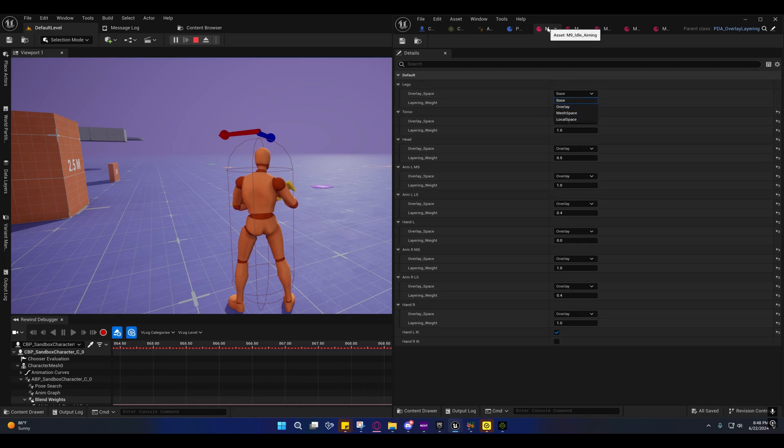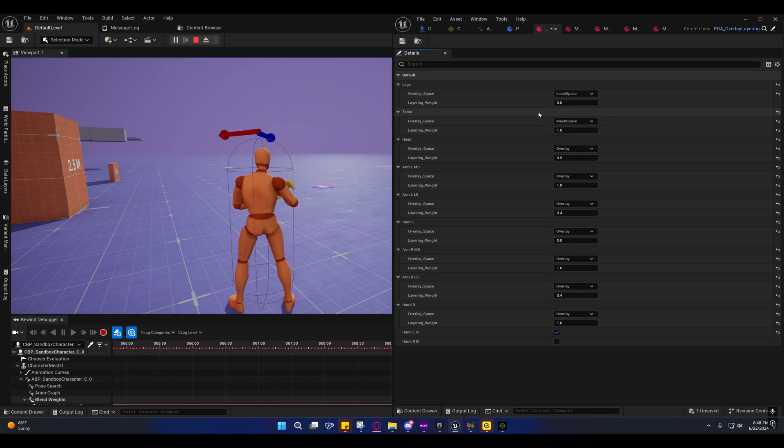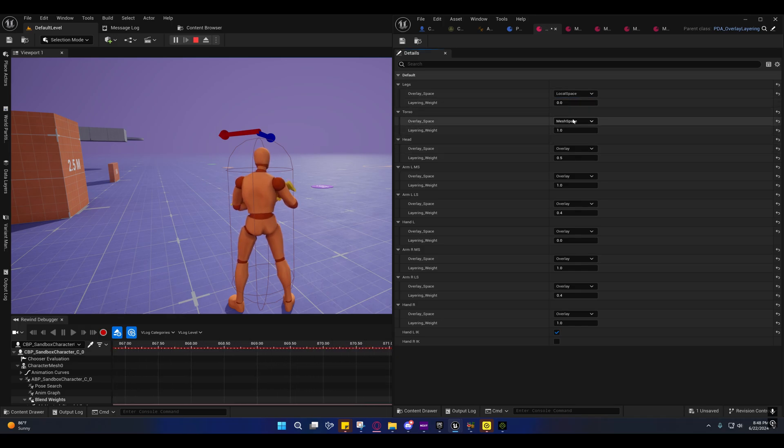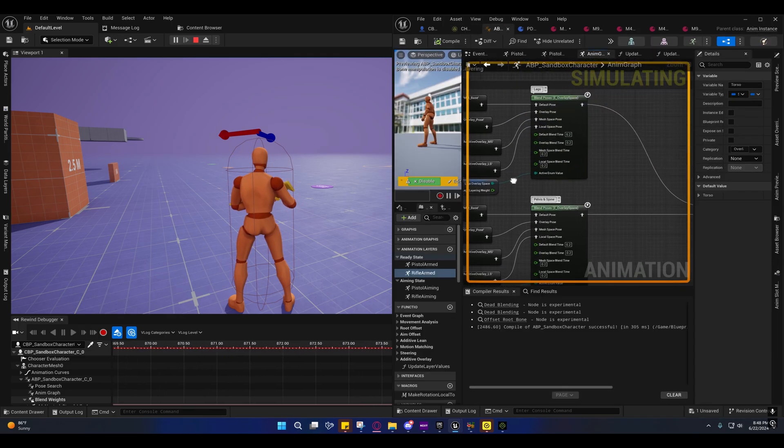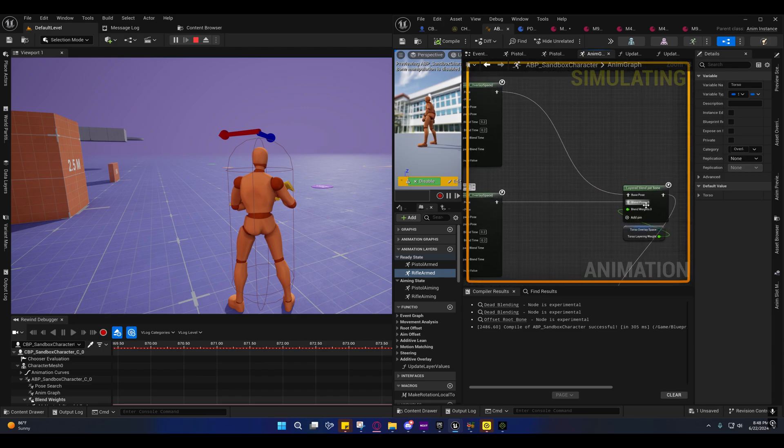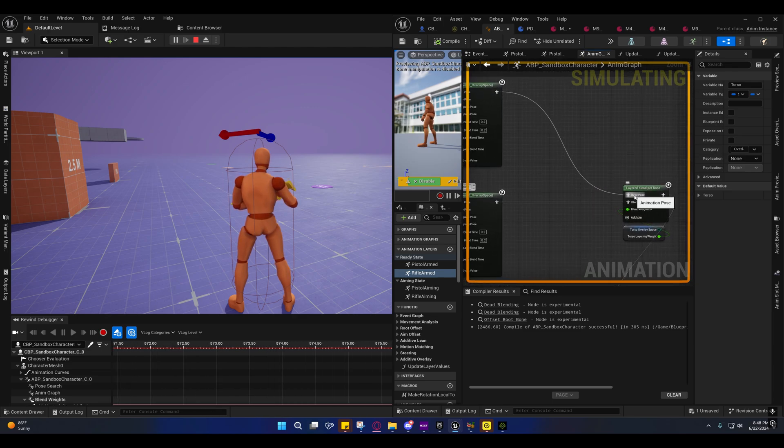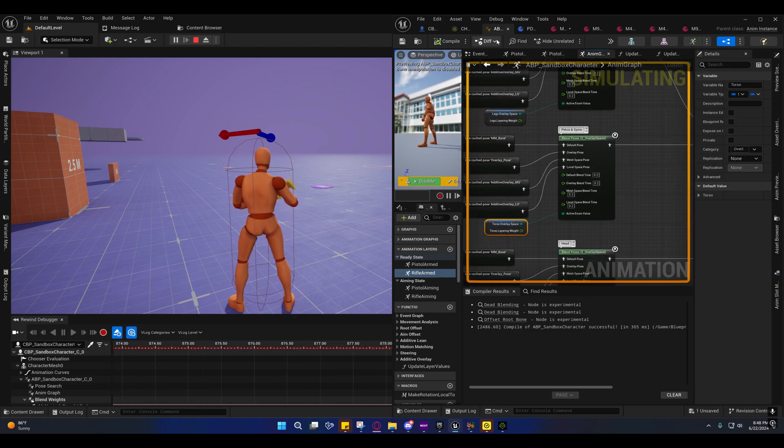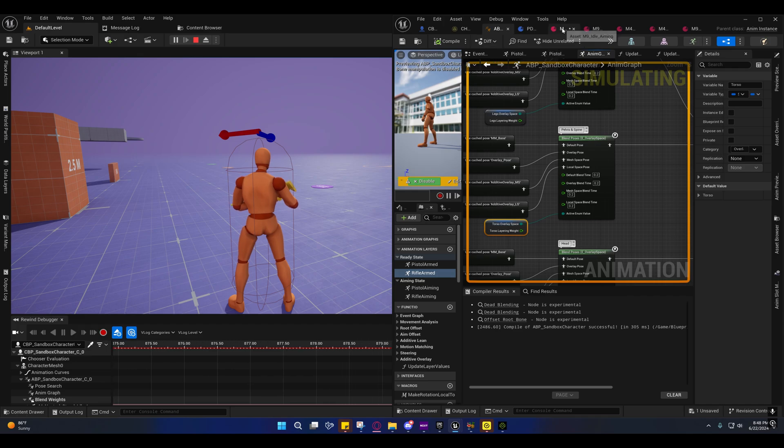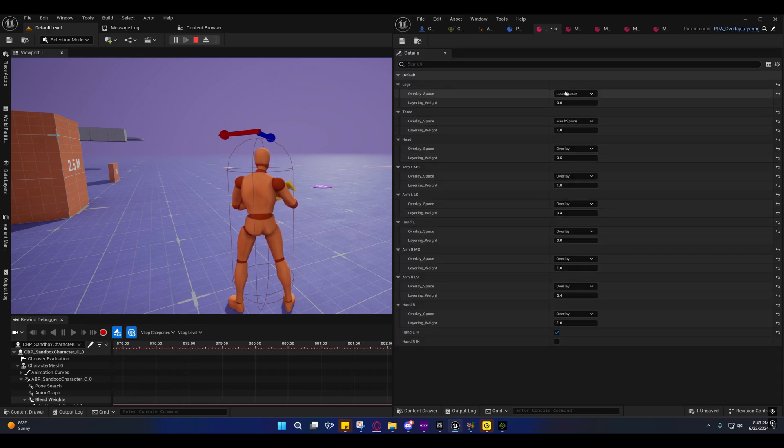If you change this, so this is the M9 idle aiming. If I change this to say local space, you can ignore the layering weight on that one because this one is connected to the base. So it doesn't have a layering weight.